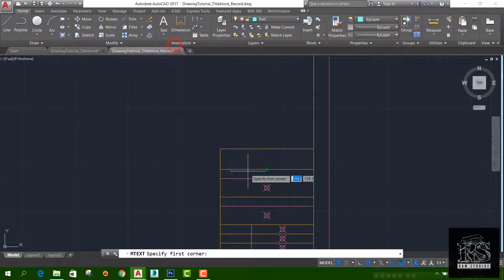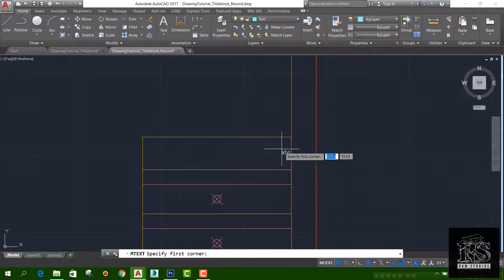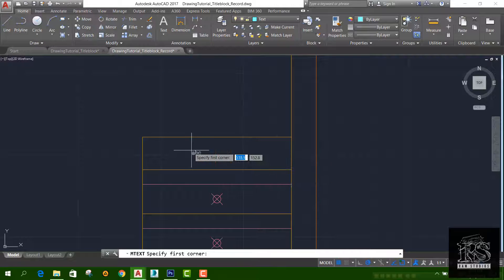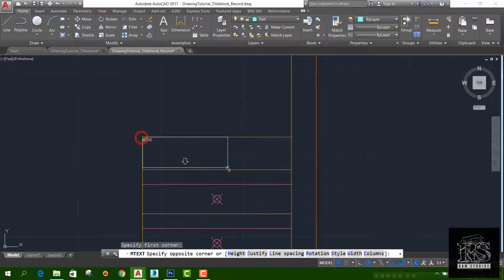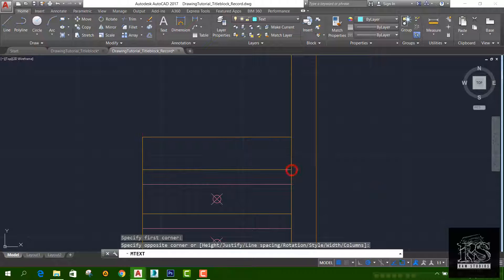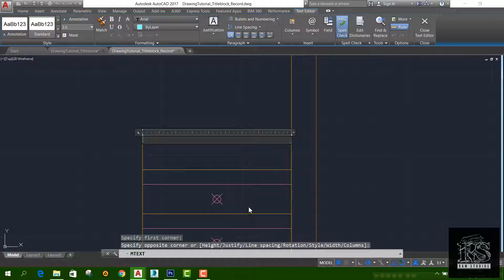Then you can add the title to the text. For example, if you want to use the area, you can use the text. If you want to use the method, you can use the method. If you want to use the object snap, you can use the object snap.